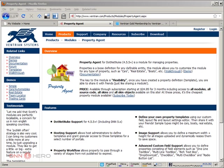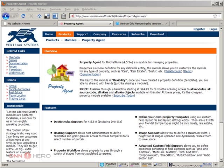But for the sake of this first contact with this module, with Property Agent, I'm going to stick to a real estate listing. But in any case, whenever possible, I will explore the other types of templates that are already pre-built and already available for us just to download and use them.